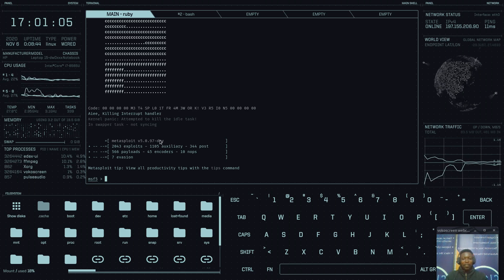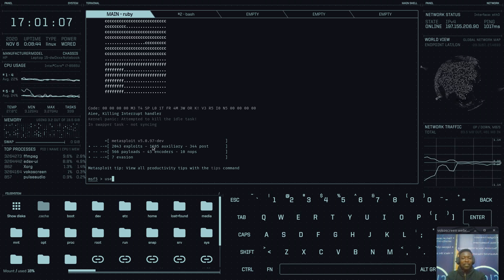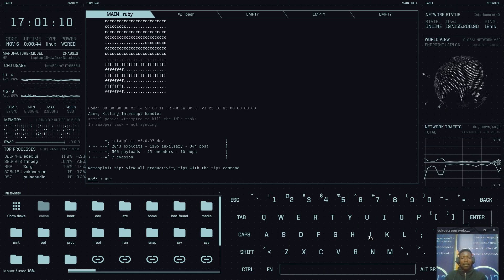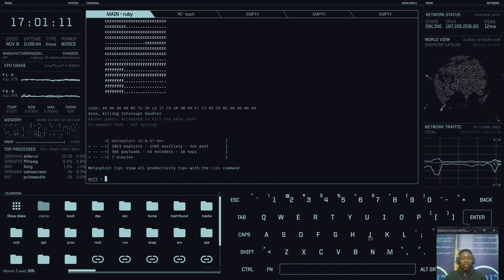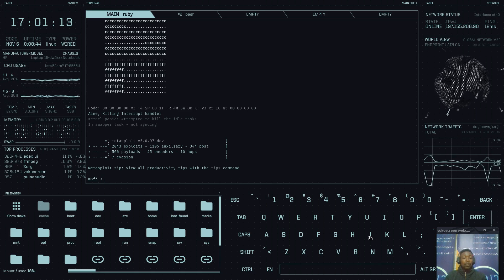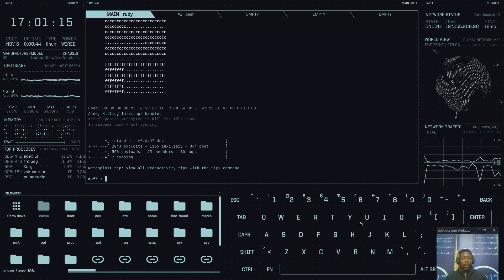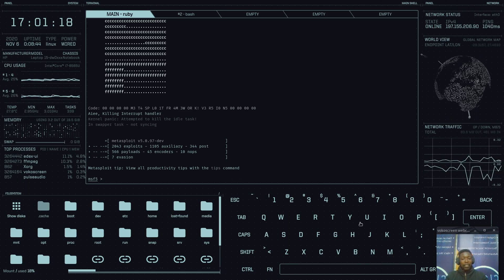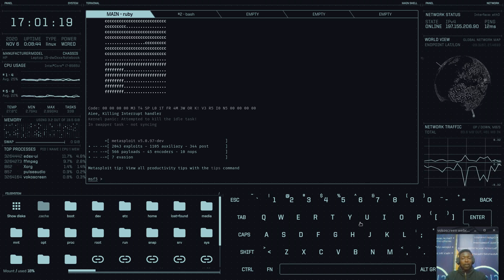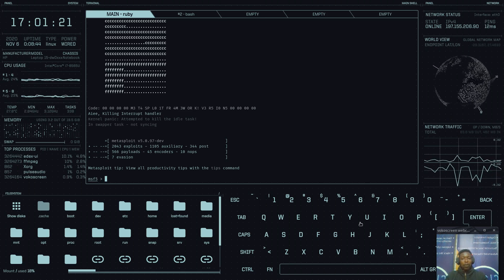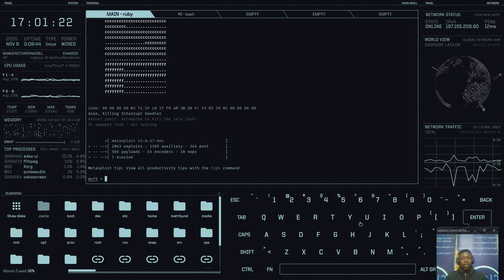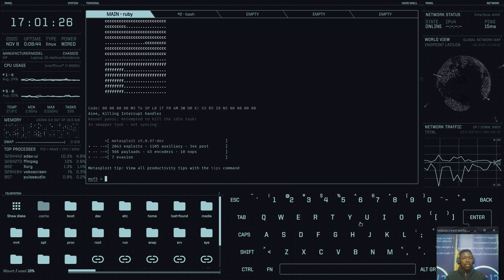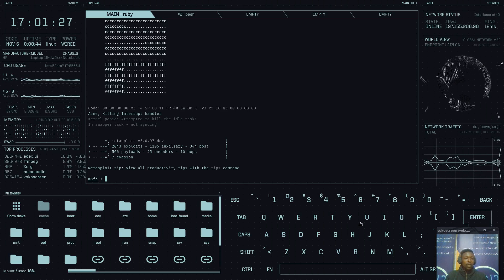Everything is available right here — all things are at your fingertips. If you like this tutorial, please like and subscribe to my channel. I just wanted to make sure you know this terminal exists and that you can utilize it.